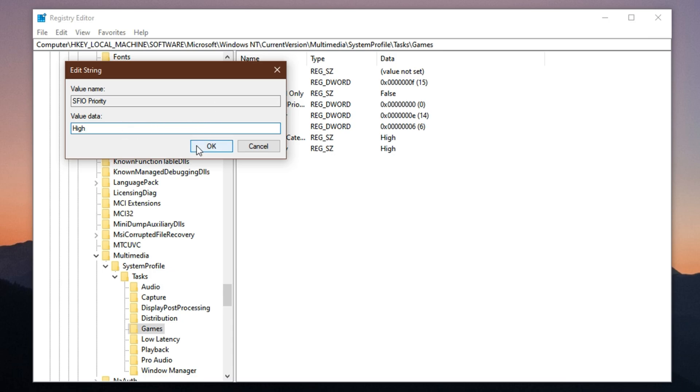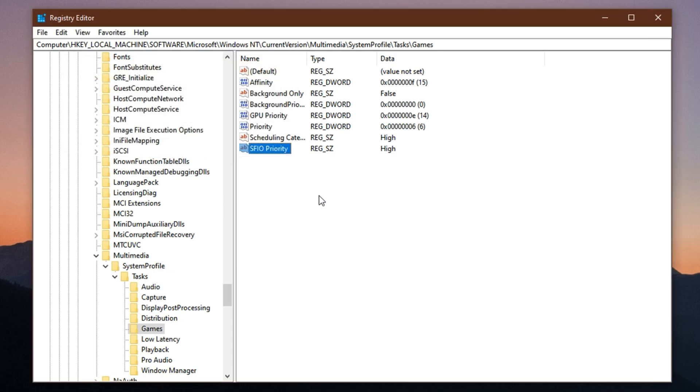After applying all these changes, close the Registry Editor and restart your PC for the tweaks to take full effect. By doing this, your system will stop wasting resources on unnecessary background tasks and instead give more power and attention to your game.